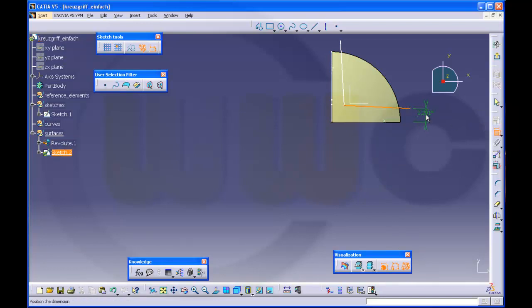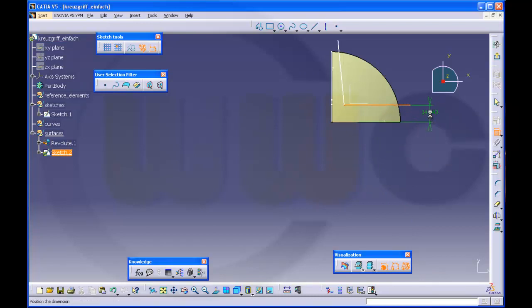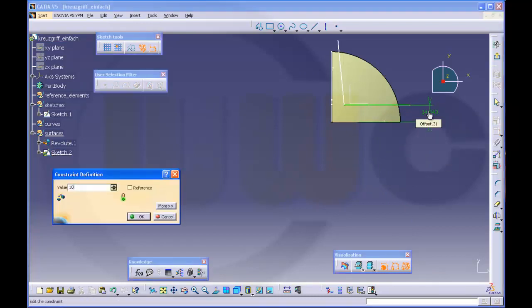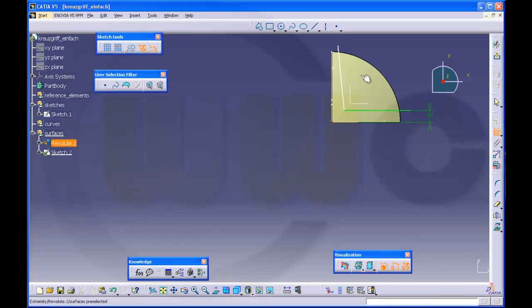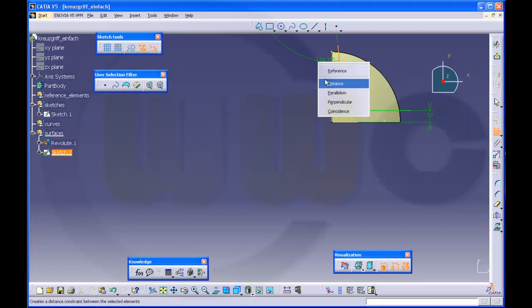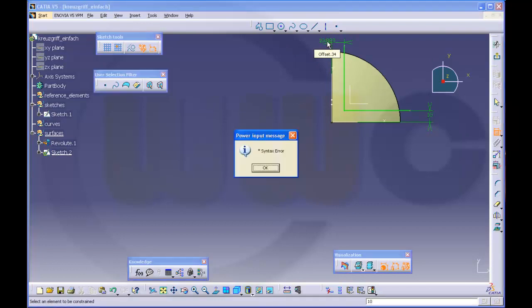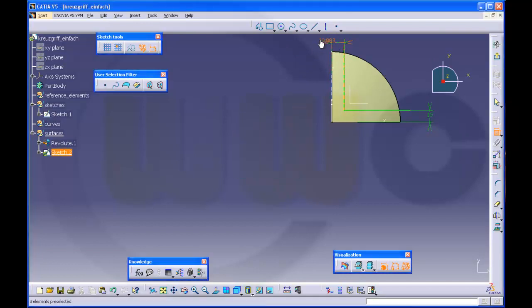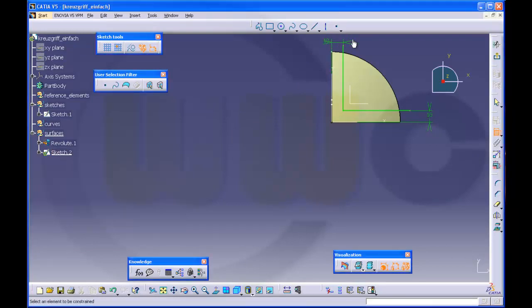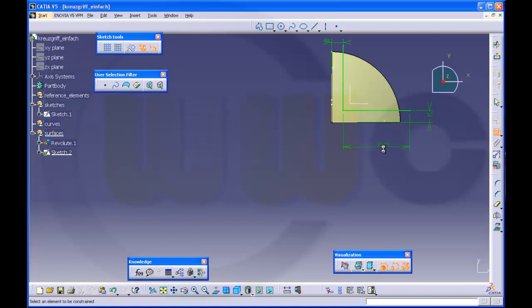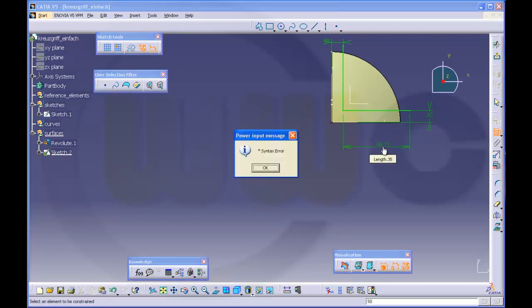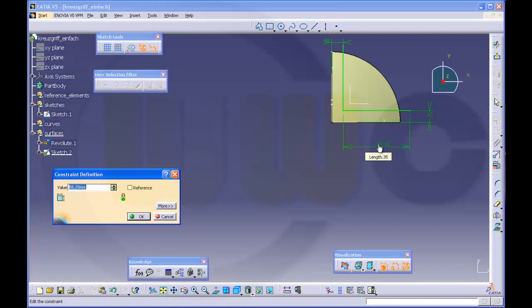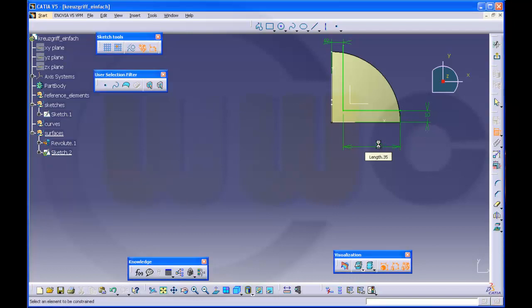And make a distance, 10. Give it a length, maybe 50, doesn't matter. Come on, doesn't matter.